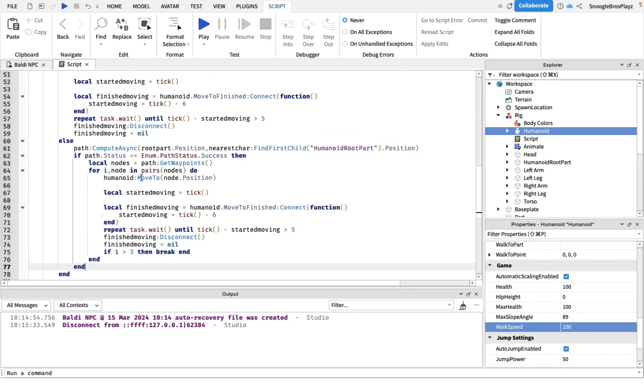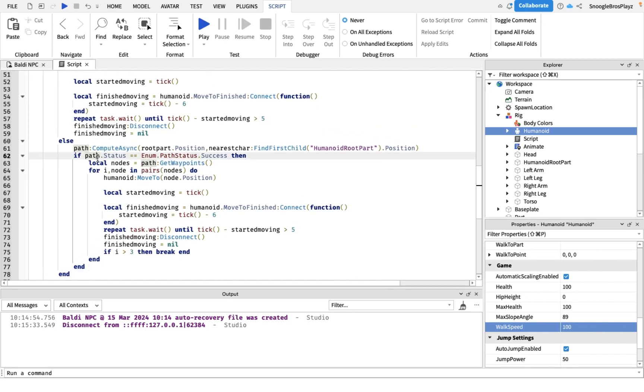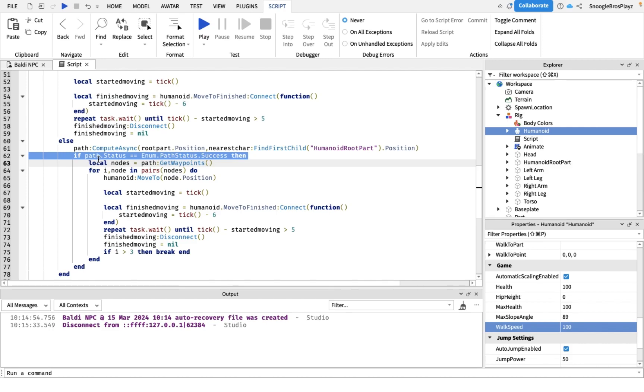Now when you see this, it looks pretty similar to the code up here, it's not really that similar but it's still similar. Let me explain it. This basically makes it where Baldi only moves to the player if he can, if the player's in a position where Baldi can, it's impossible for Baldi to get to, he just won't move at all.